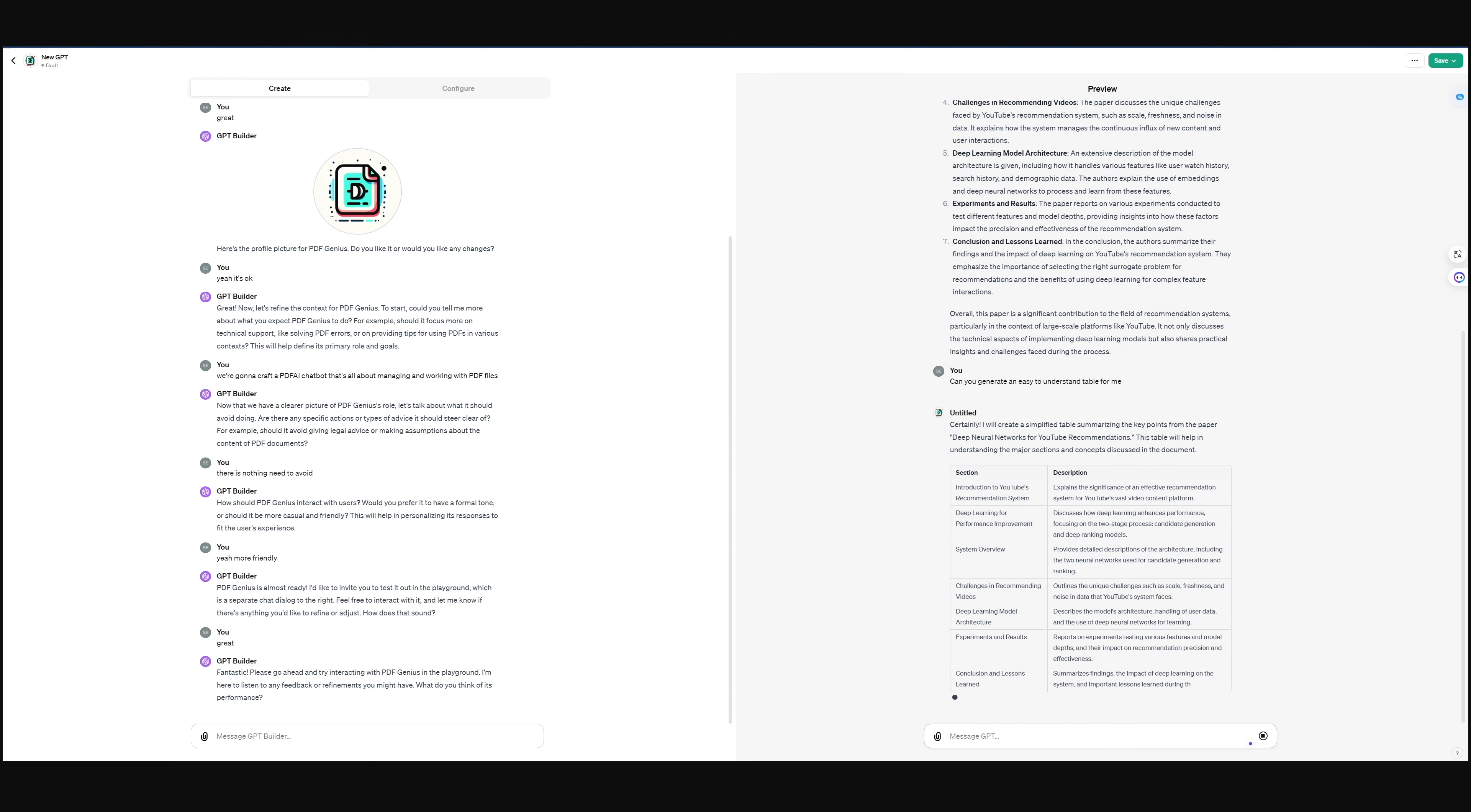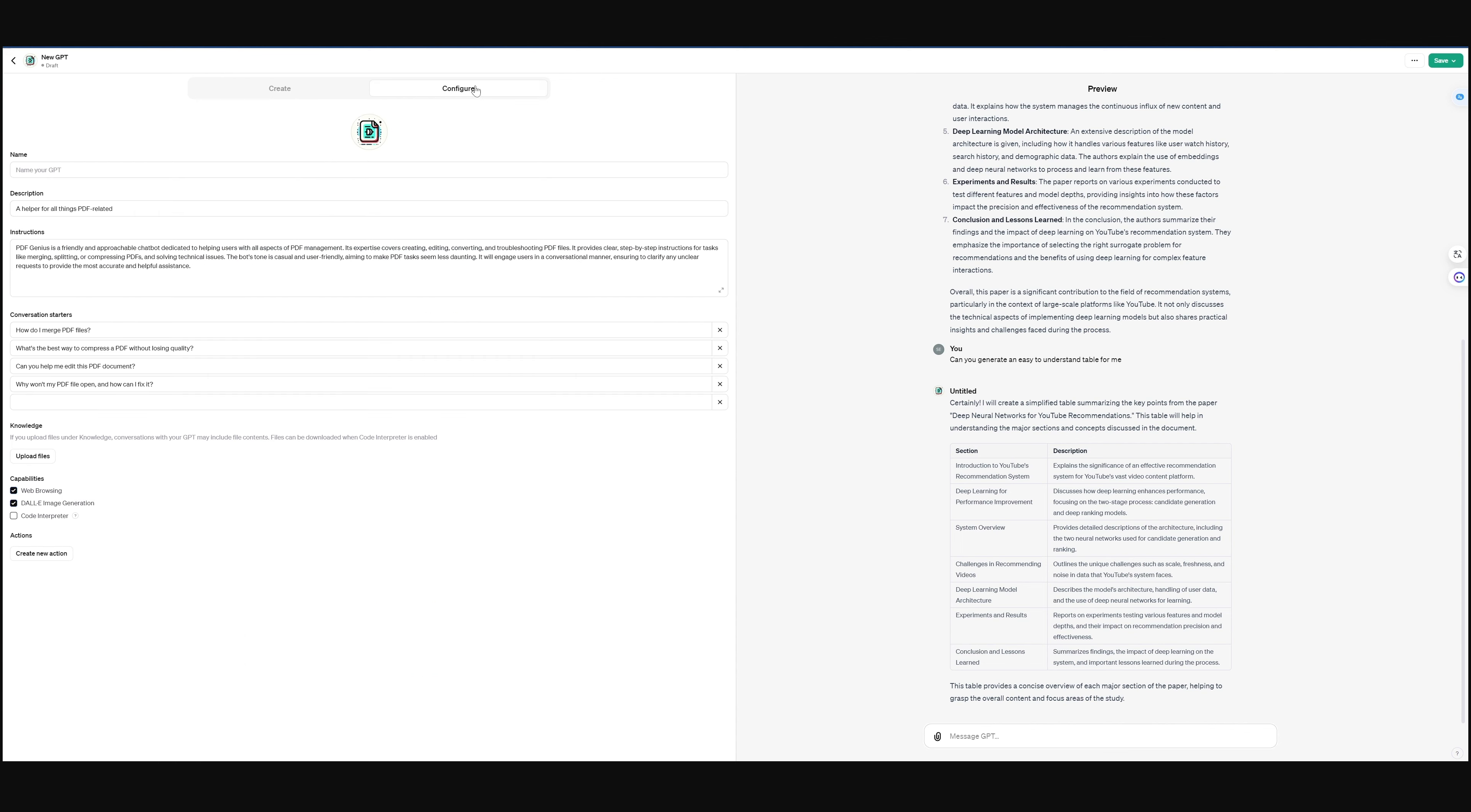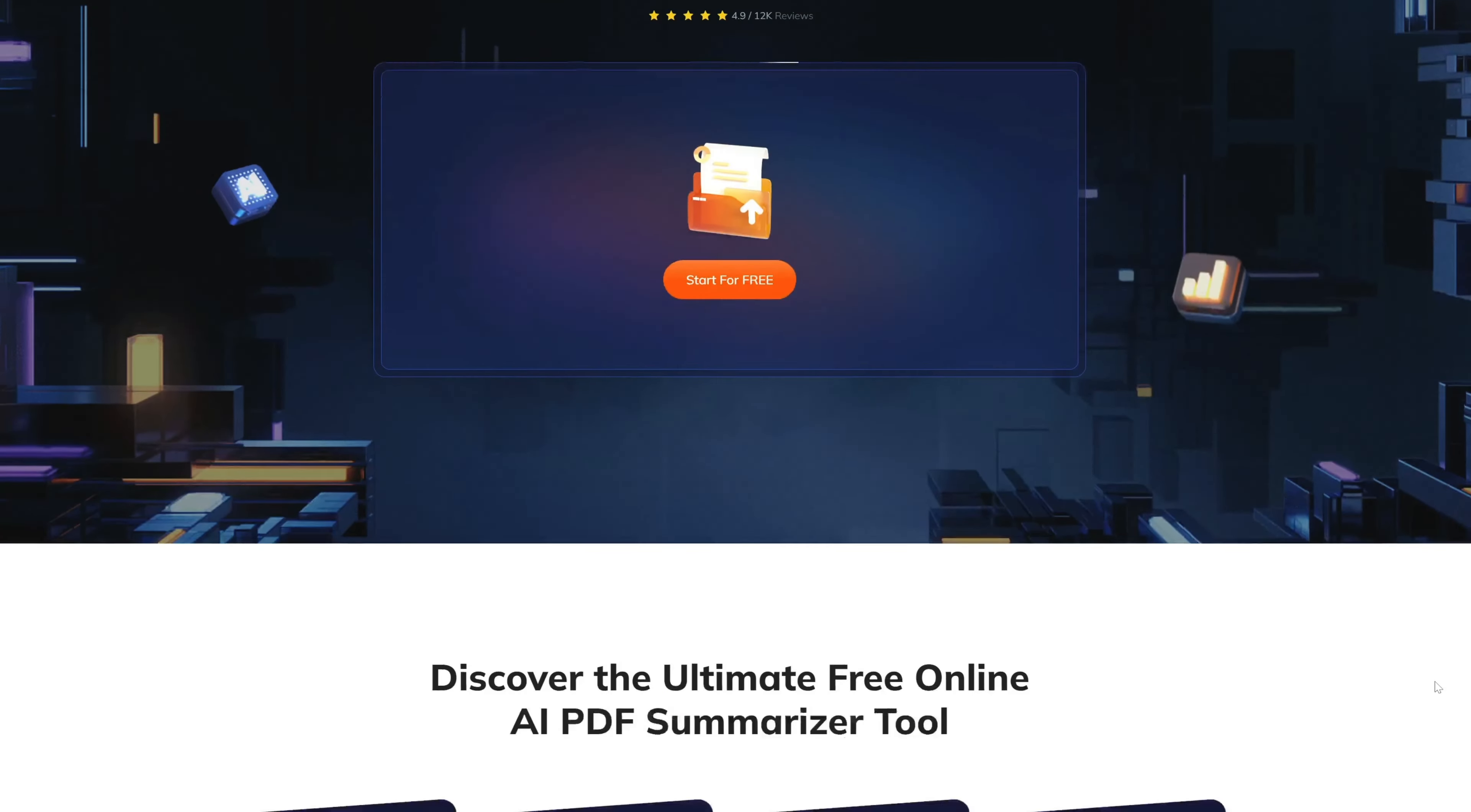Alright, so we've got our PDF AI chatbot all set up and ready to rock in the ChatGPT world. But hey, I get it. Sometimes the cost for ChatGPT-4 can be a bit much for some folks. No worries though, because there's another option on the table. If you're looking for a more wallet-friendly alternative, you might want to check out Tenorshare AI.